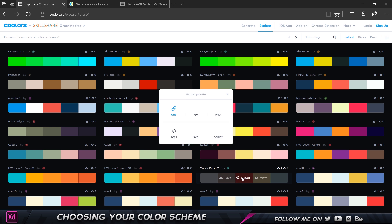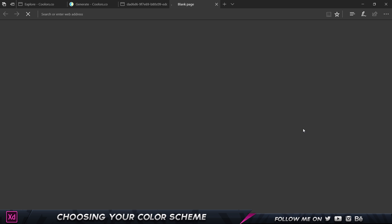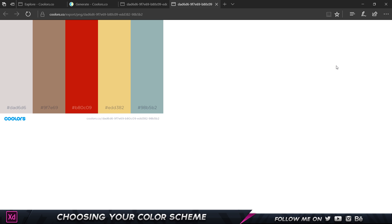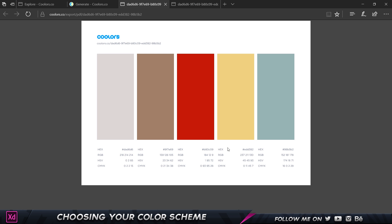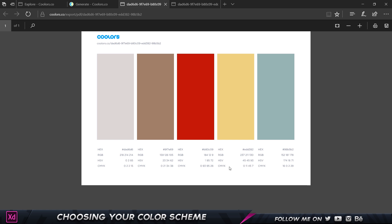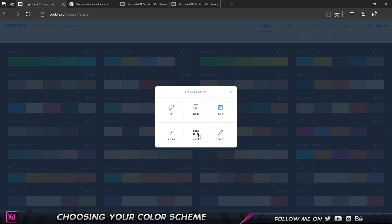We also have a PNG option. If I click on PNG, I think that's the best thing. You can see it comes up like this. I can just right click and click on save picture as and I'm going to save it to my desktop right now. In the PDF version you can see it gives me all these hex codes, the CMYK colors, a lot of useful information. You can also go ahead and export this as an SVG as well.